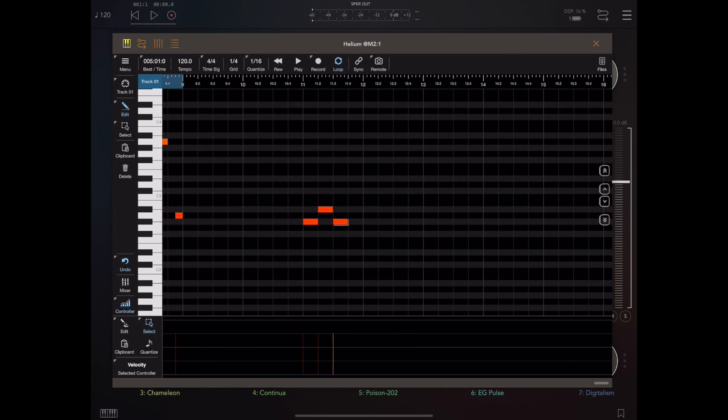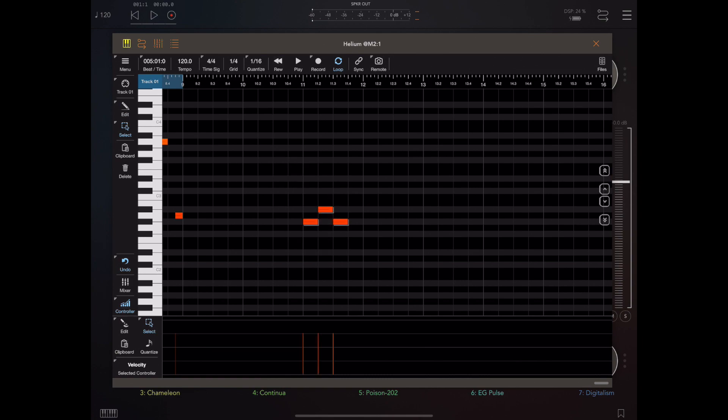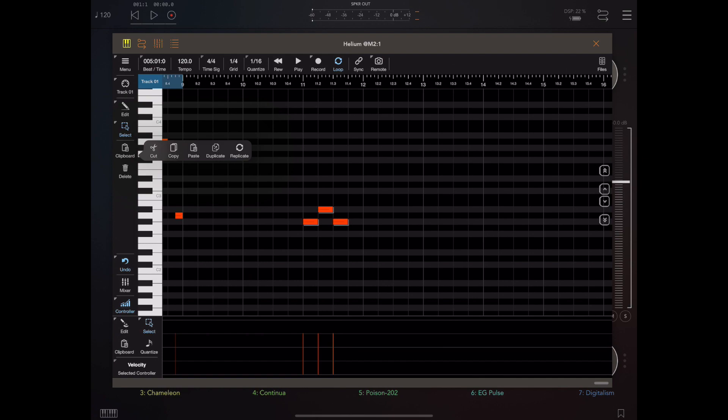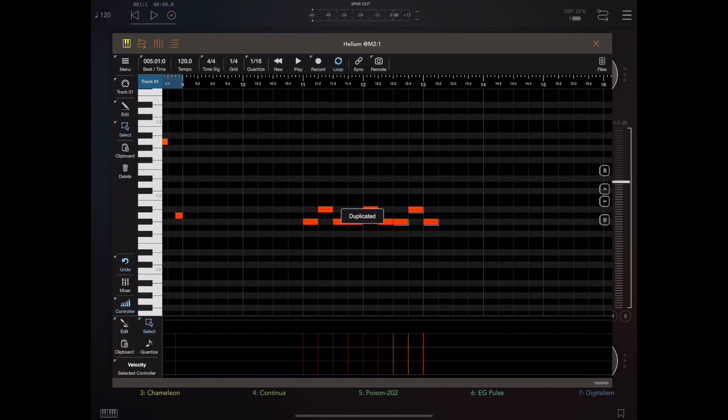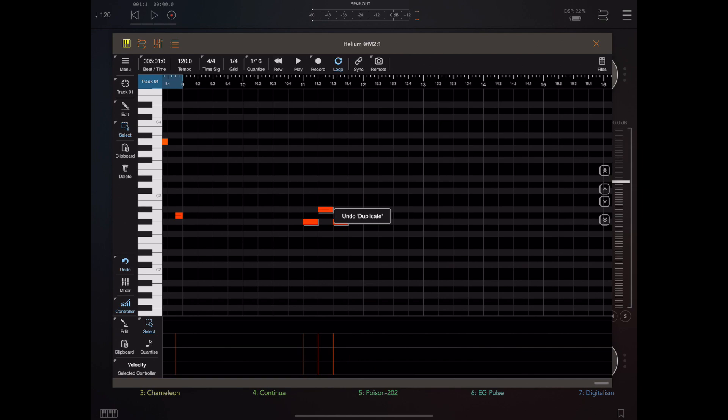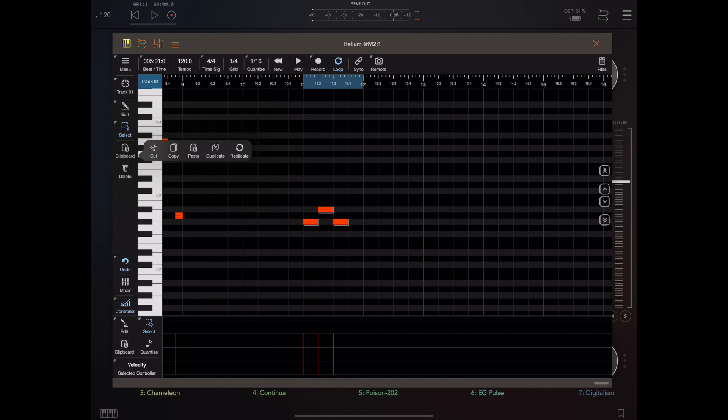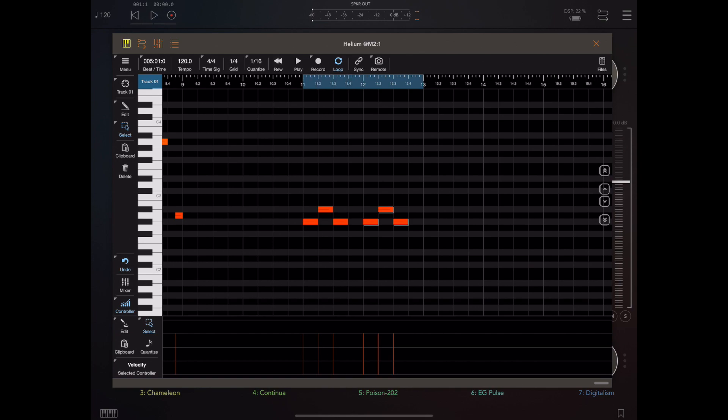So if I select those three notes using the selection tool and then go to the clipboard and pick duplicate, you'll see that those notes are duplicated end on end. Now to me that's exactly what I expect duplicate to do, and I can keep on hitting duplicate to create multiples of that. But supposing you wanted to duplicate a section of a song including the spaces? Well now you can select an area on the ruler and pick replicate, and replicate will replicate the area under the ruler. You can just repeat that process again and again to extend your song.